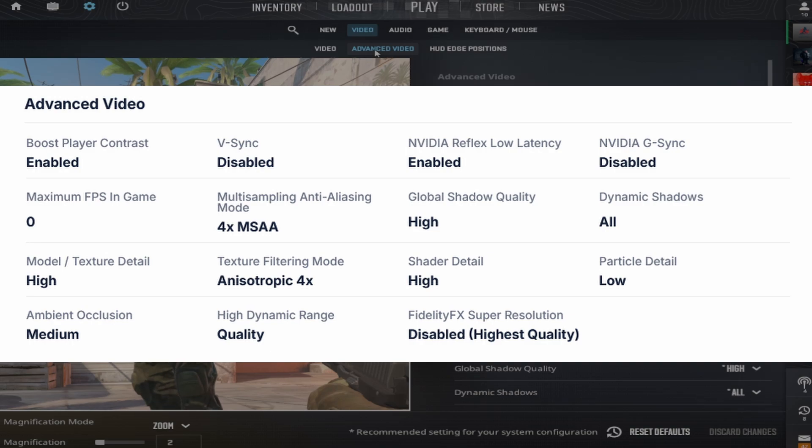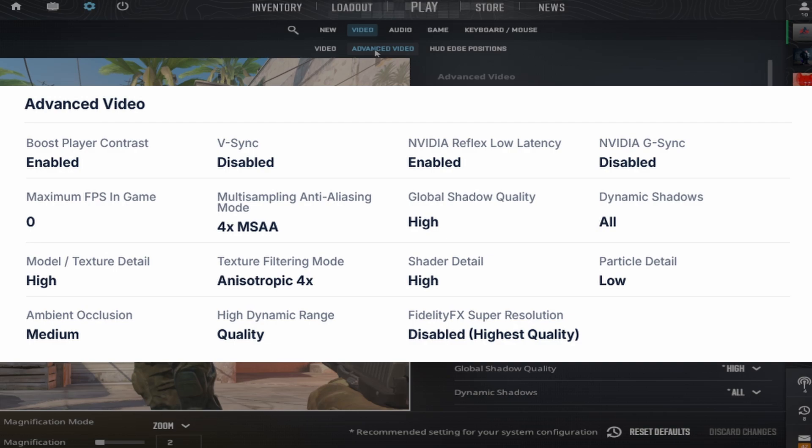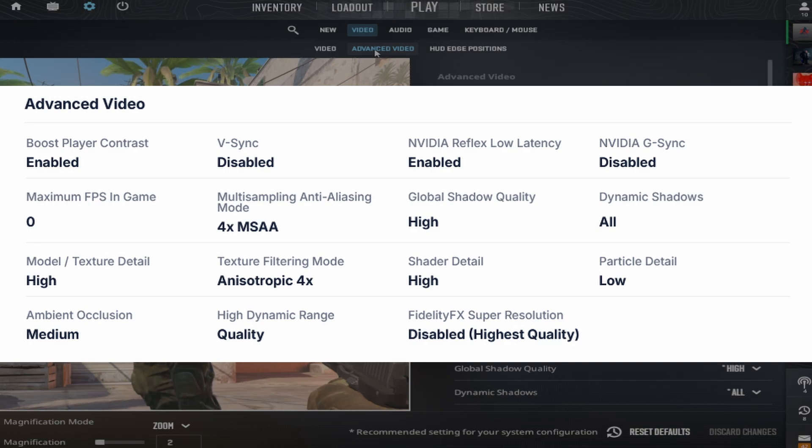High texture detail, texture filter mode on 4x anisotropic, shader detail on high, particle detail on low, ambient occlusion on medium, and high dynamic range on quality.